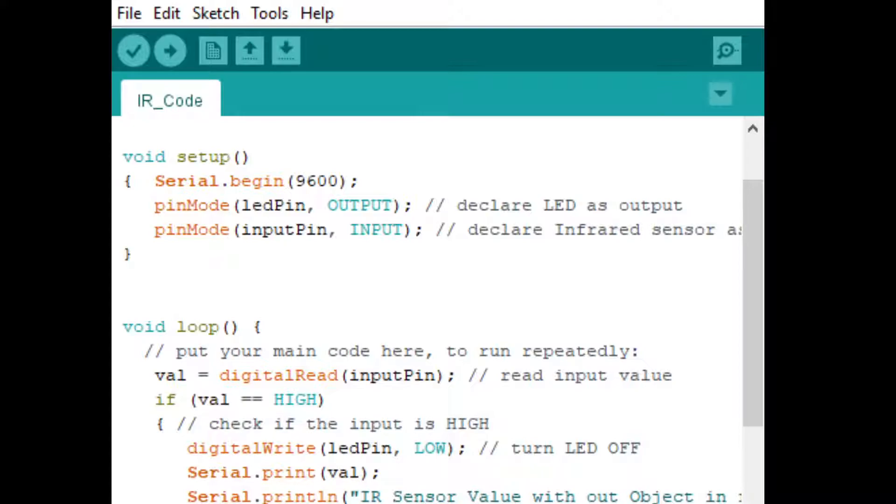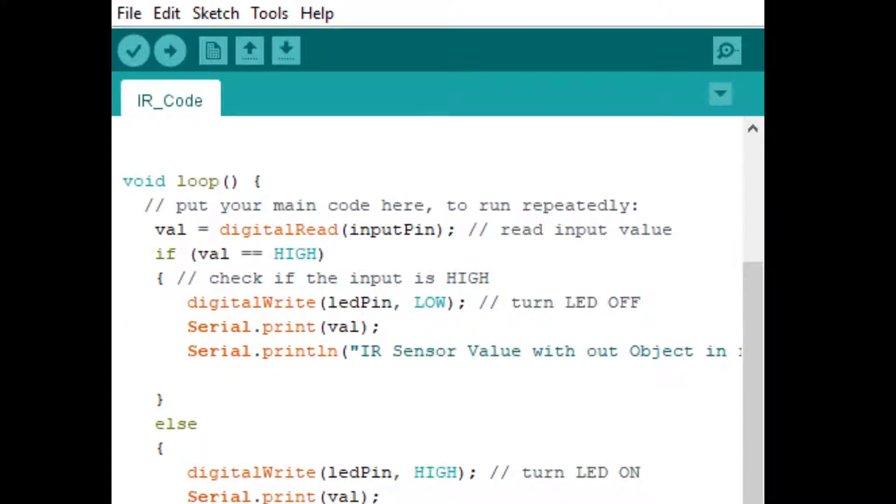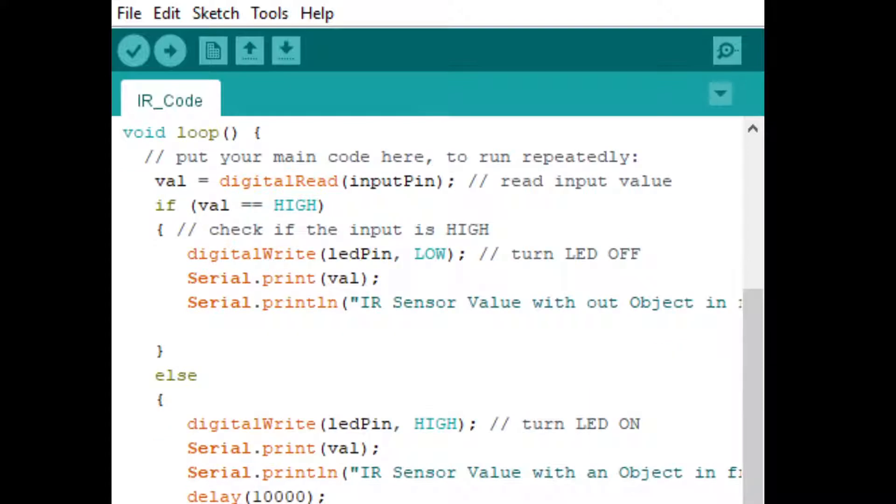Whenever any obstacle is available in front of the IR sensor, automatically the value will be low, and that will activate the LED pin with high value. Obviously, the LED will be turned on, or the electrical appliance will be activated and switched on.